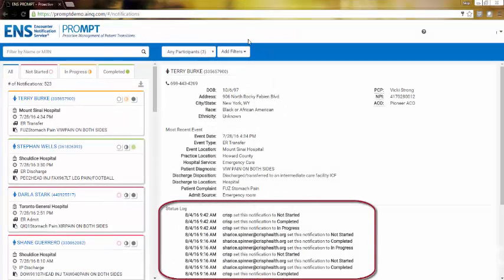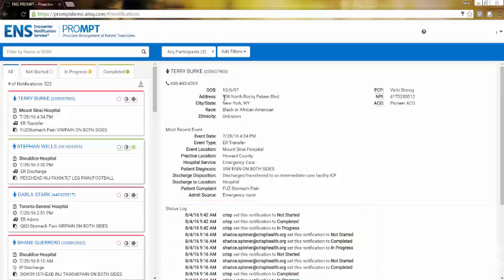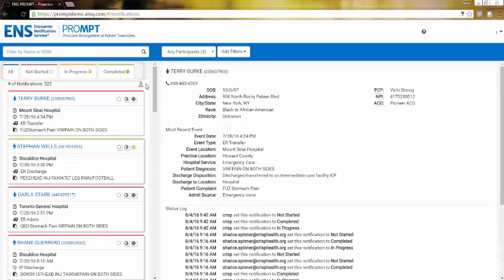The status log can be viewed within the notification information. Once the status has been determined, notifications can be filtered by status using the status tabs above the notification feed.